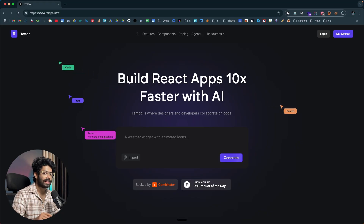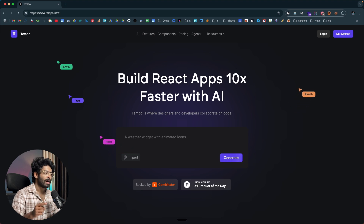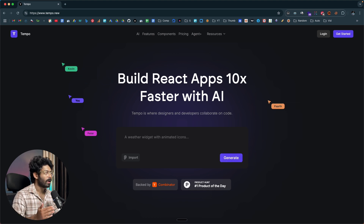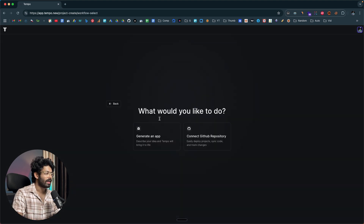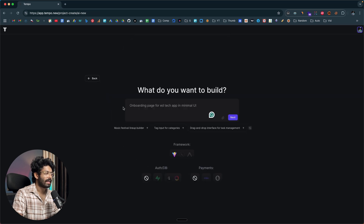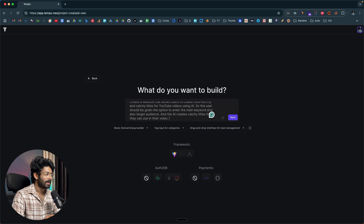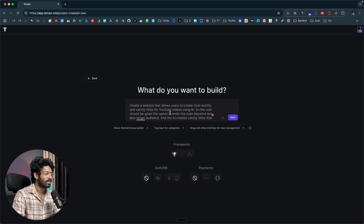This right here is Tempo AI. The first thing you're going to do is click the first link in the description and head over to Tempo AI. Go ahead and sign up for a new account and log in. Here I'm logged into Tempo AI and I'll click on the option that says 'generate an app.' I'll give a prompt: 'Create a website that allows users to create clickworthy and catchy titles for YouTube videos using AI, where the user can enter the main keyword and target audience.'